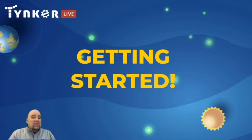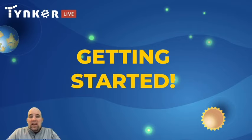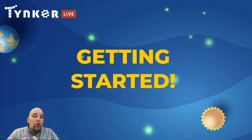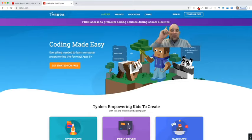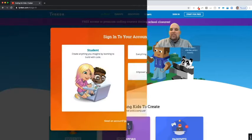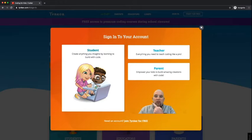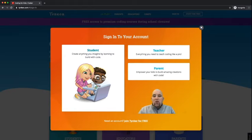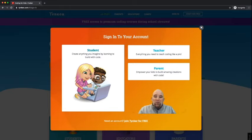Let's get started. Today we're doing an Hour of Code lesson. All you have to do is go to tinker.com and click Sign In. You'll get a big orange box — if you're a student, click to sign in as a student; if you're a teacher, sign in as a teacher. With the Hour of Code there are a couple of different ways to access it depending on whether you're a teacher or a student.